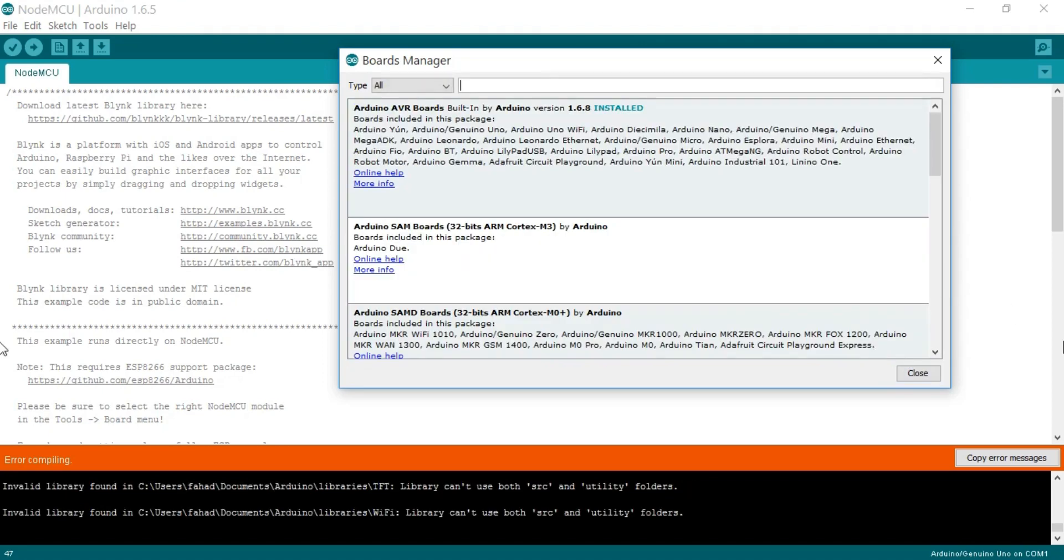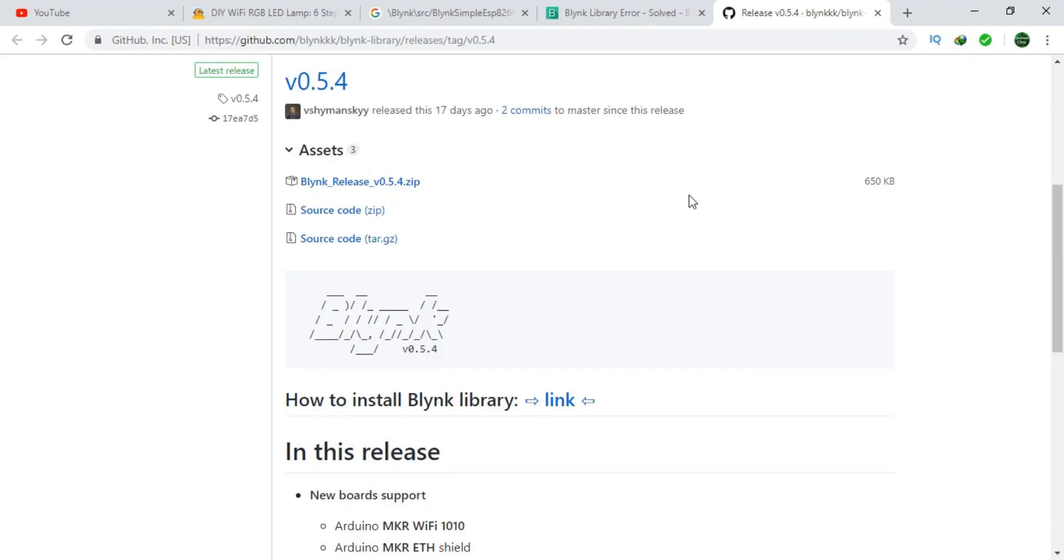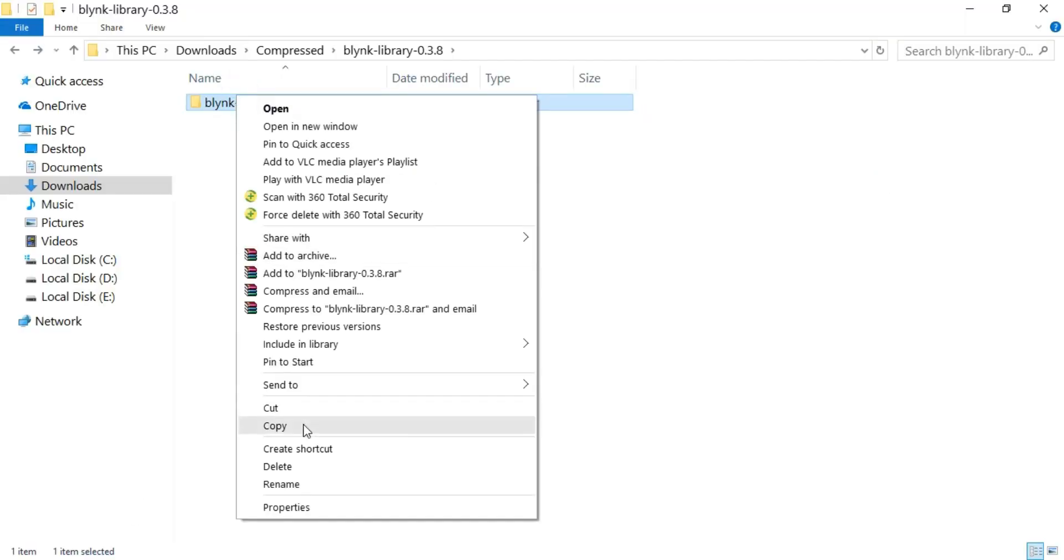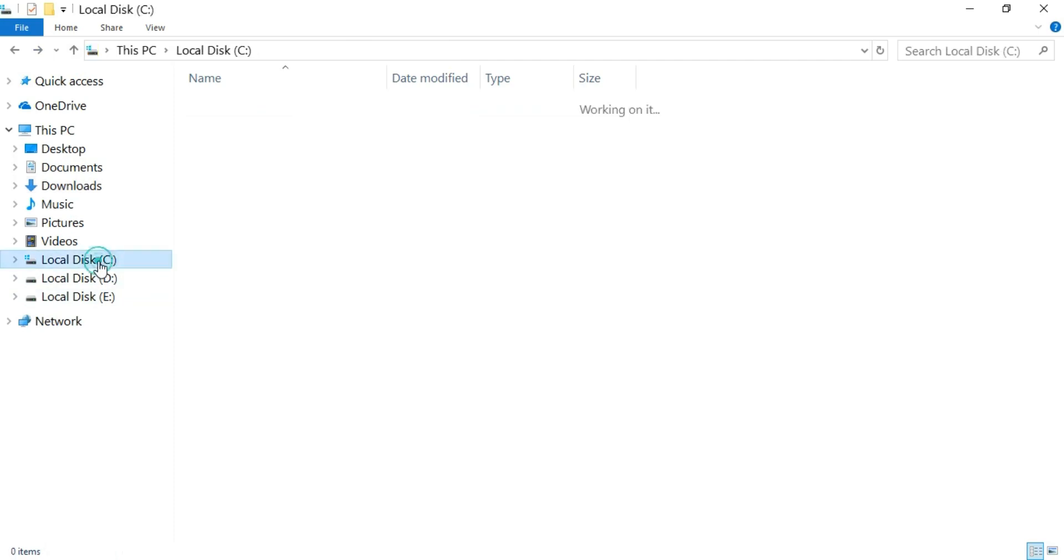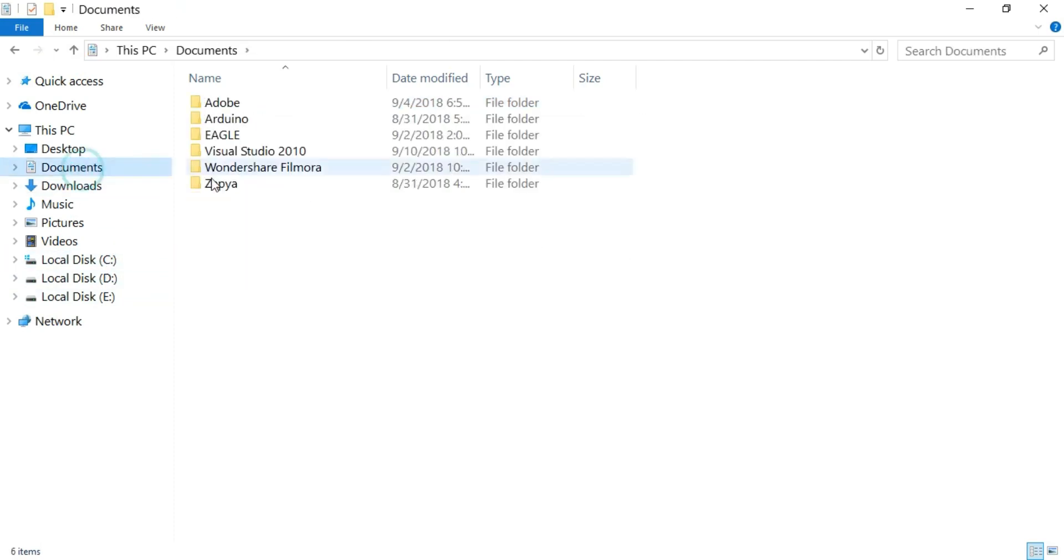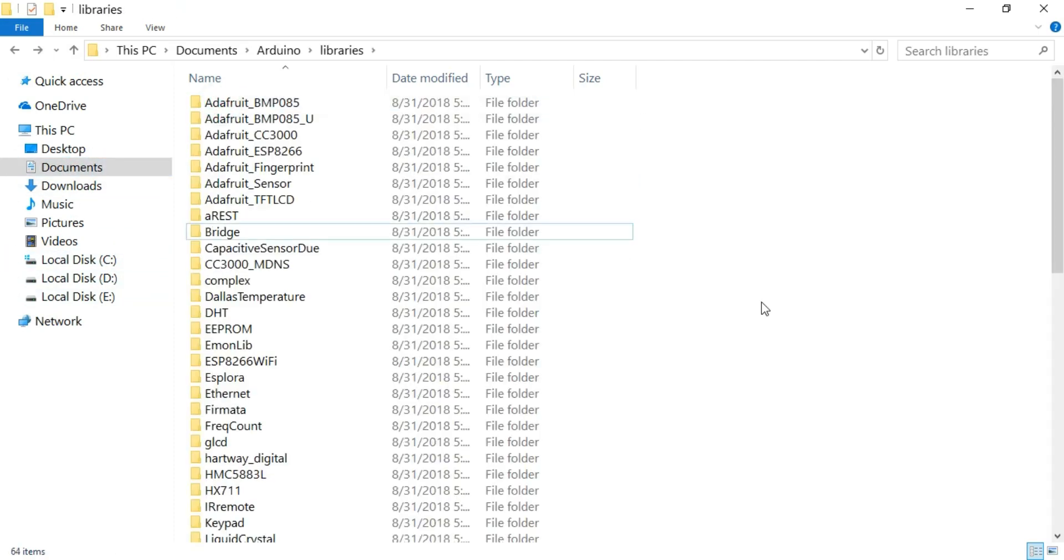After the board is installed, now download the Blink Library from Github. As I have already downloaded this, now simply copy and paste it into the Arduino Libraries folder.